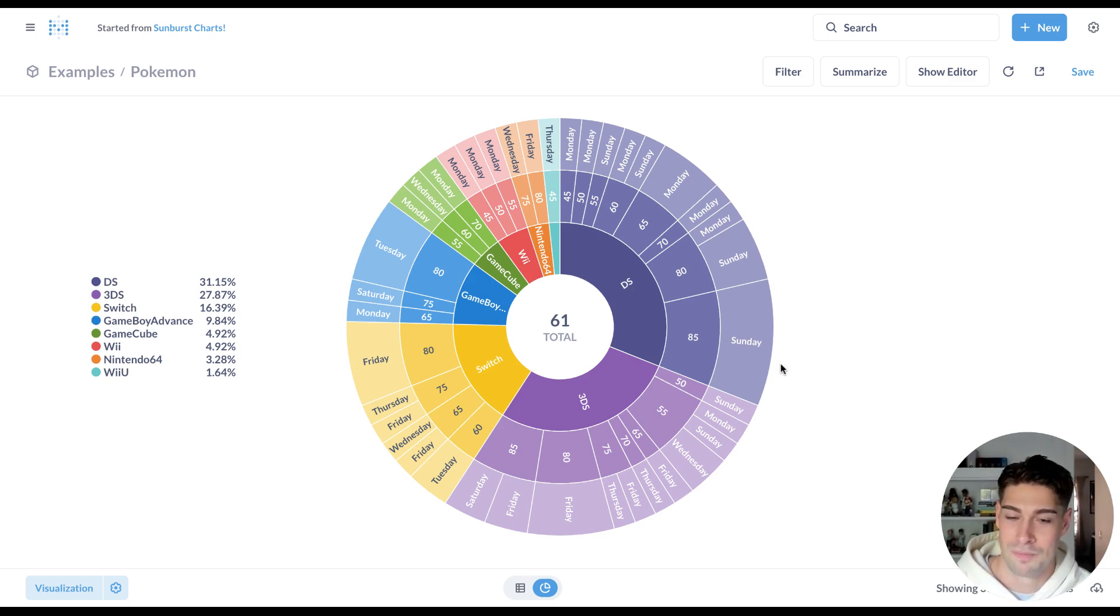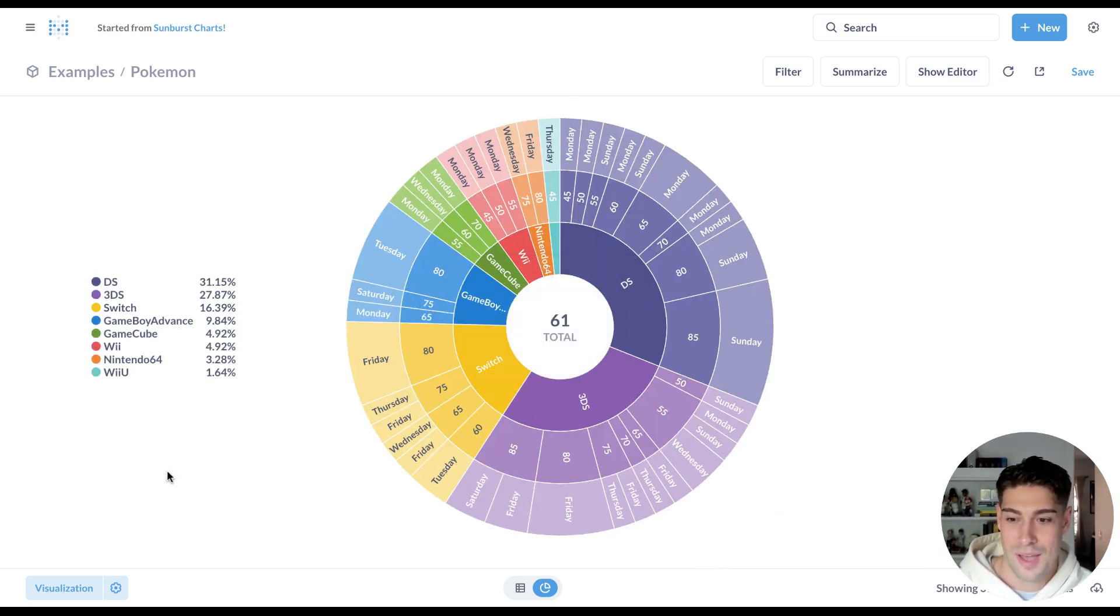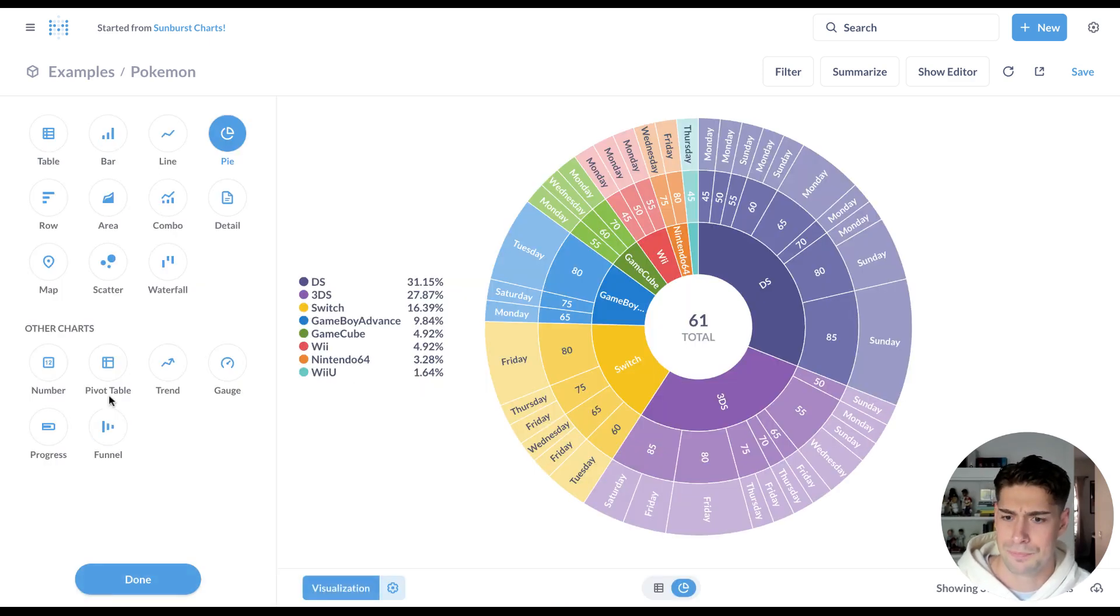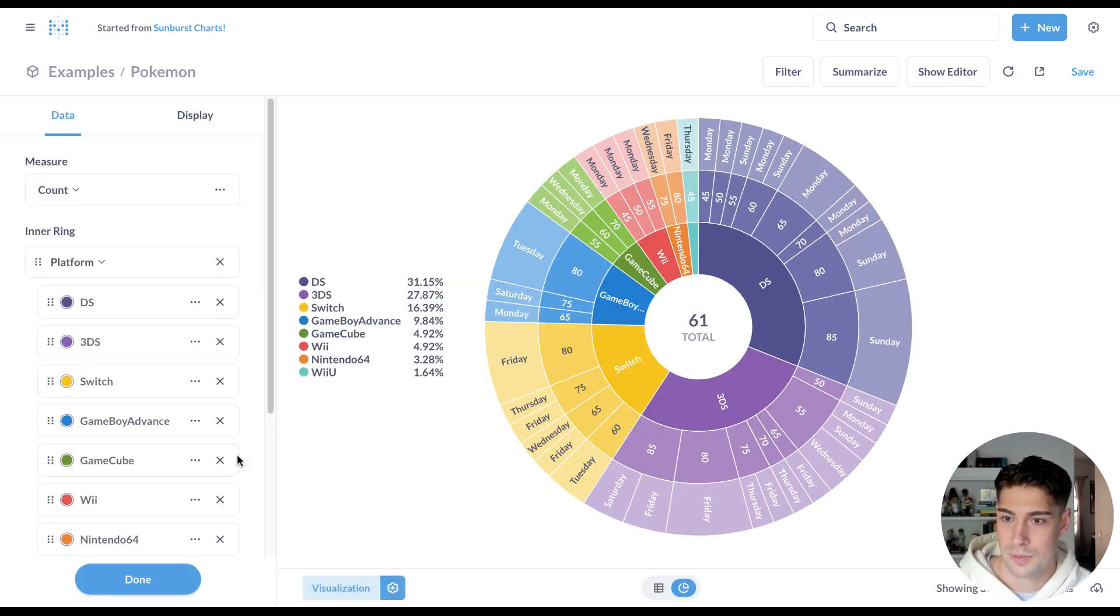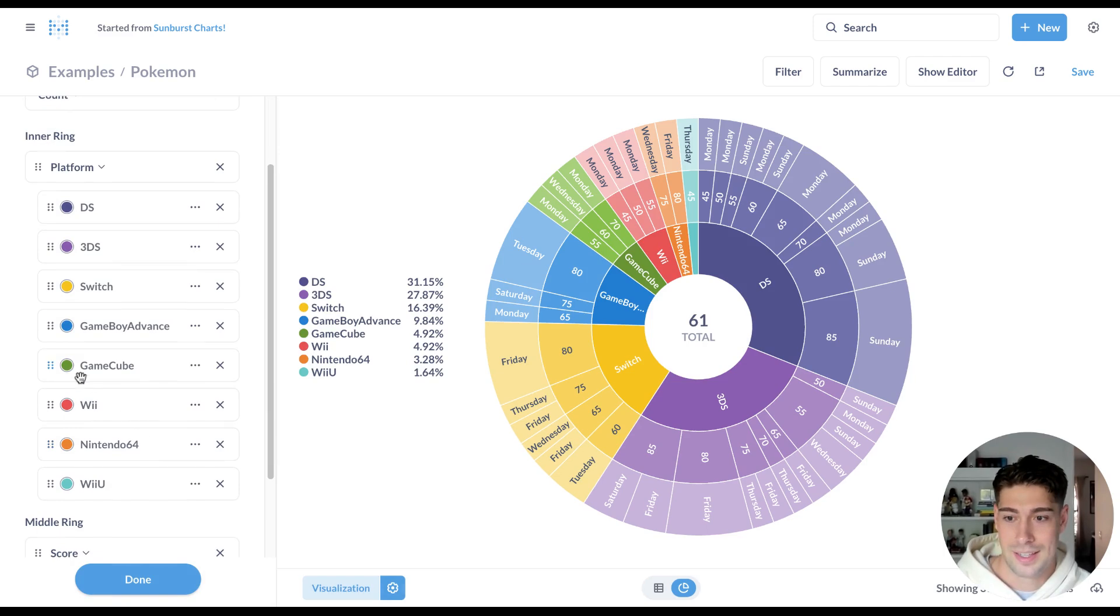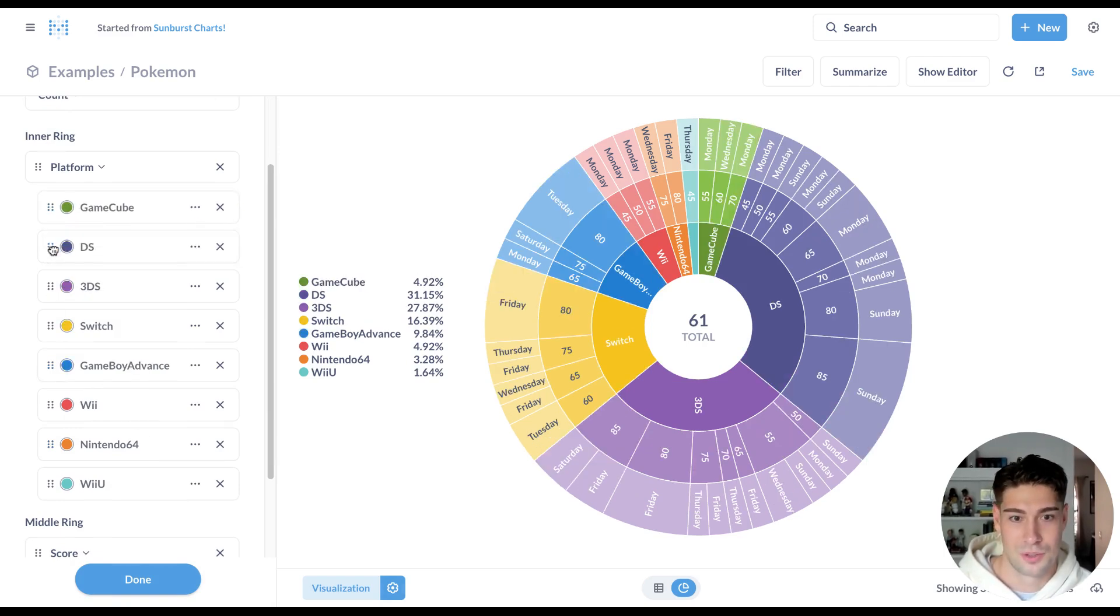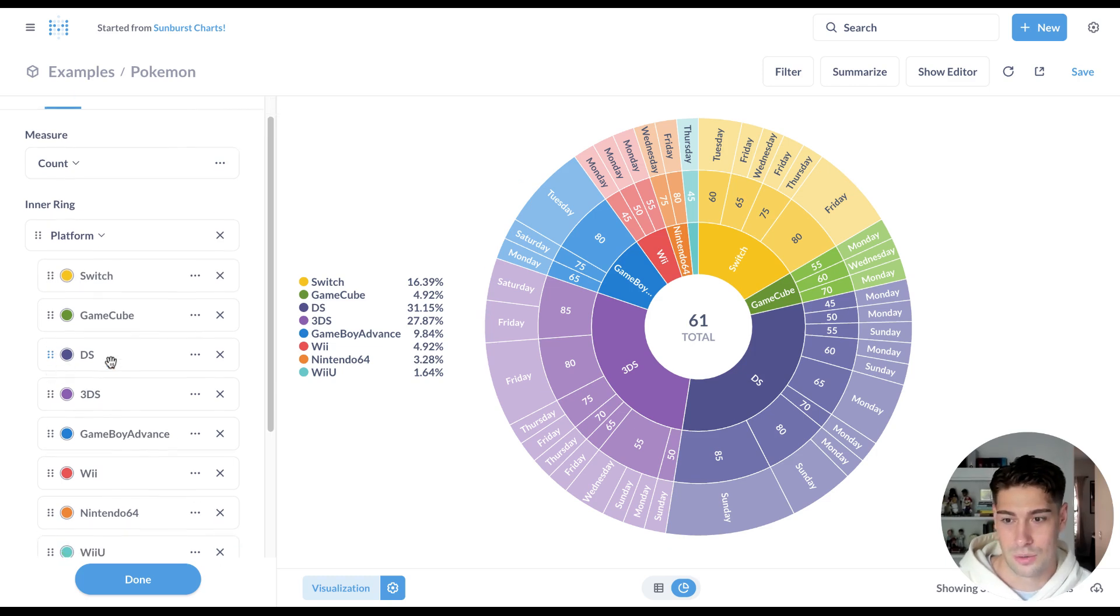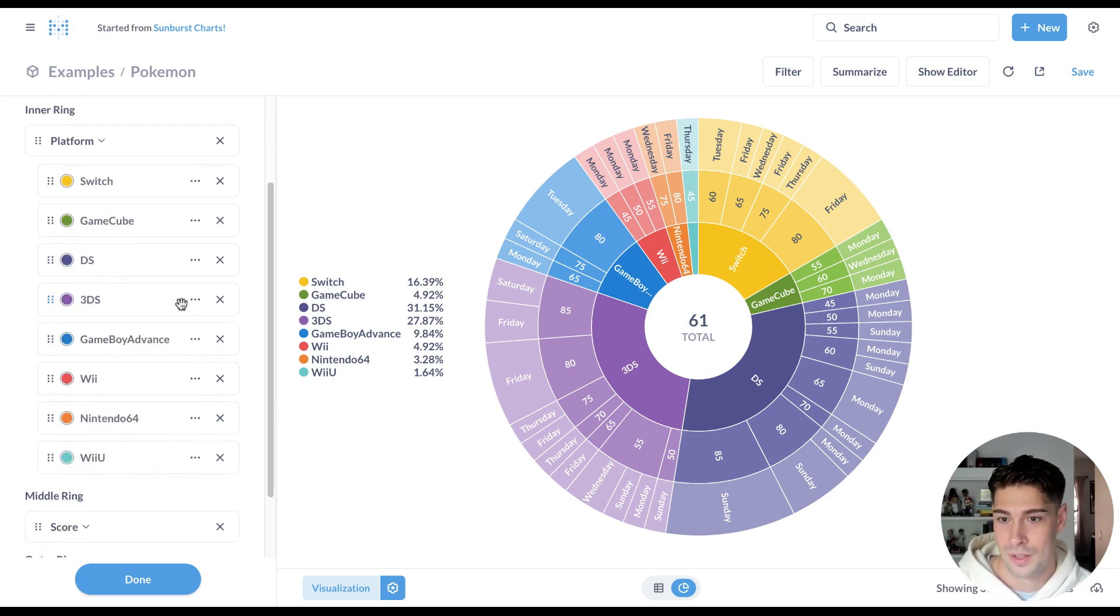We've also added more configurability options to pie charts in general. So if I go over here, I can easily drag to reorder things. So no more two, three, one. You can drag and order things in the order that you please.